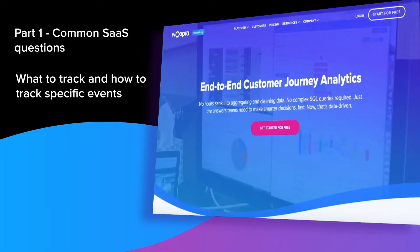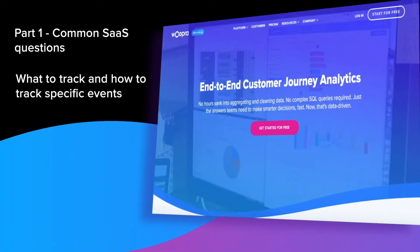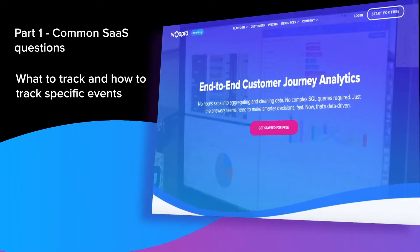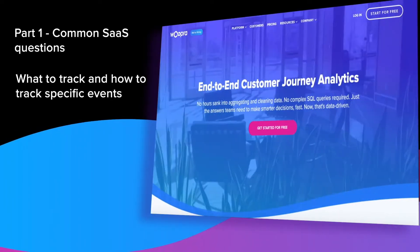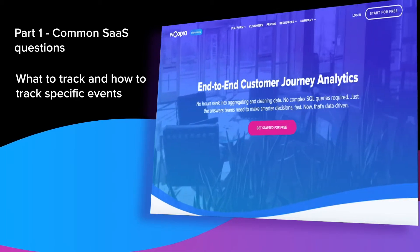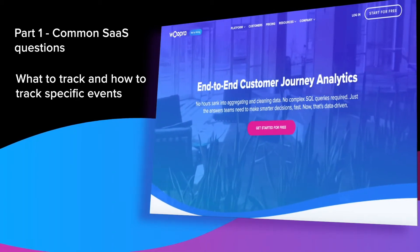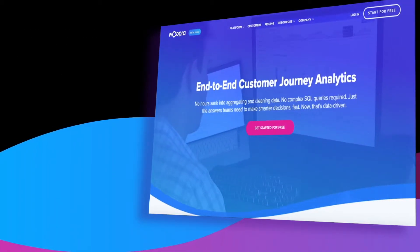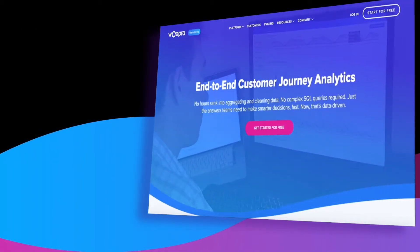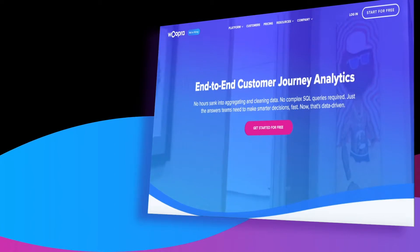We'll also dive into some specific examples and give you some tips on how you can think about the different ways in which you can structure your data and events. I'll link to our SaaS guide as well in our video's description.